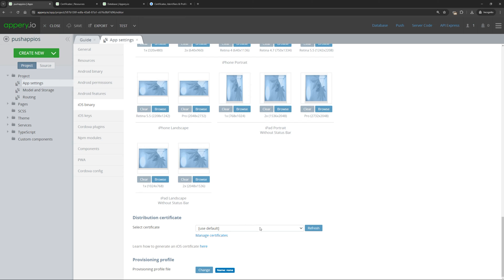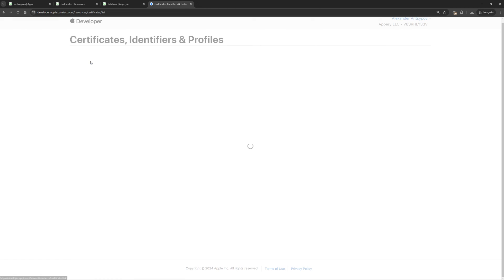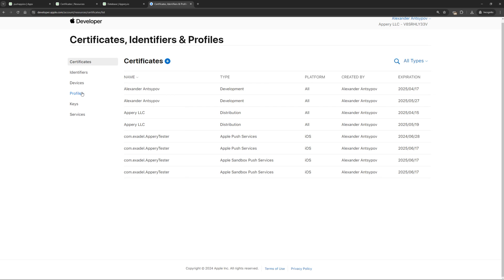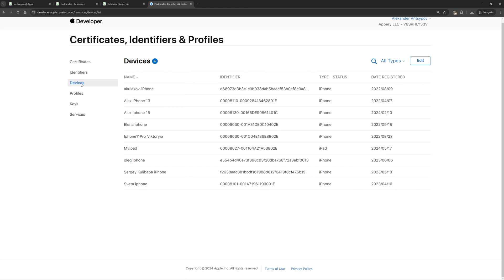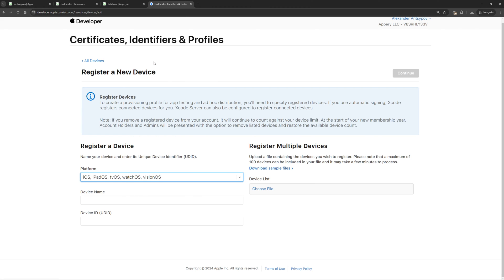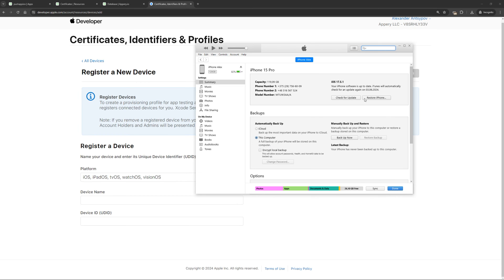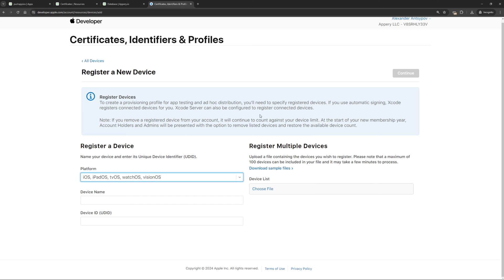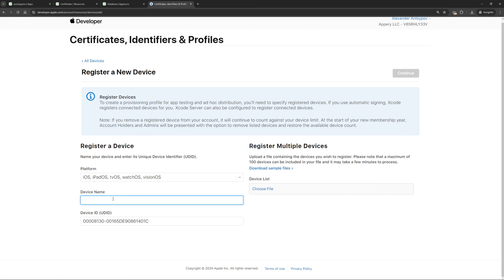If it's not there, click the refresh button and specify it. We also need a provision profile. To do this, go back to the Apple Developer Console. But before creating it, we need to register our device. Go to the devices section and click the plus button. Specify the device name and the device UDID. The hardest part here is finding the UDID of your device. To do this, open iTunes and in the summary section of your iOS device, you need to click here several times to get the UDID. You can right-click and copy it, then paste it here.